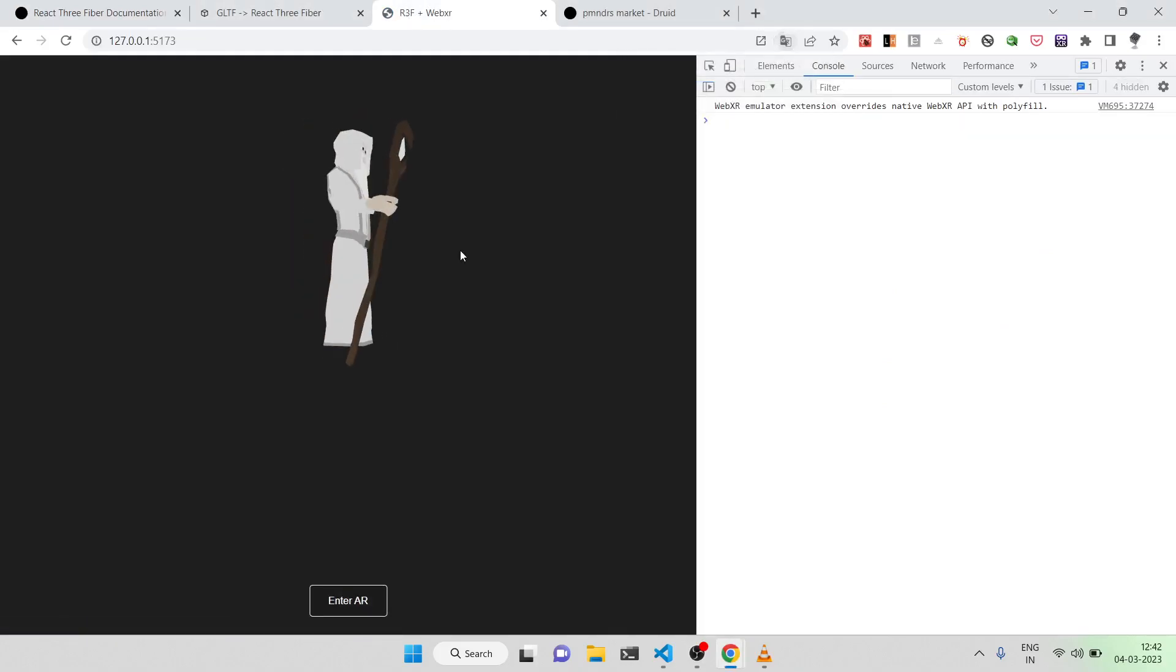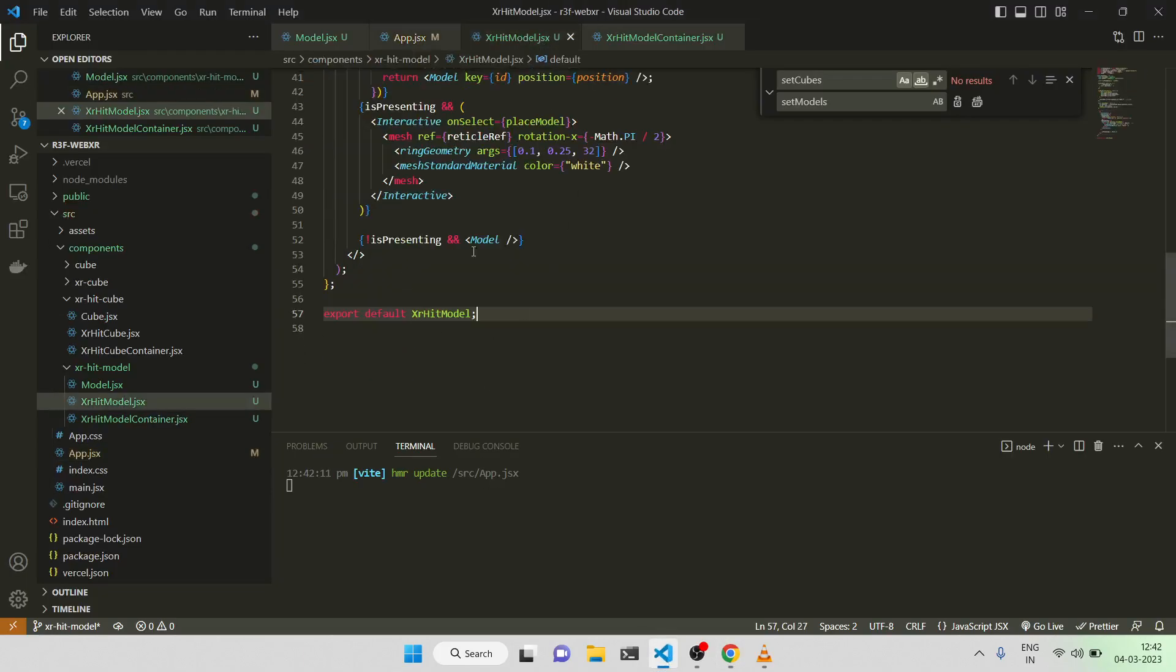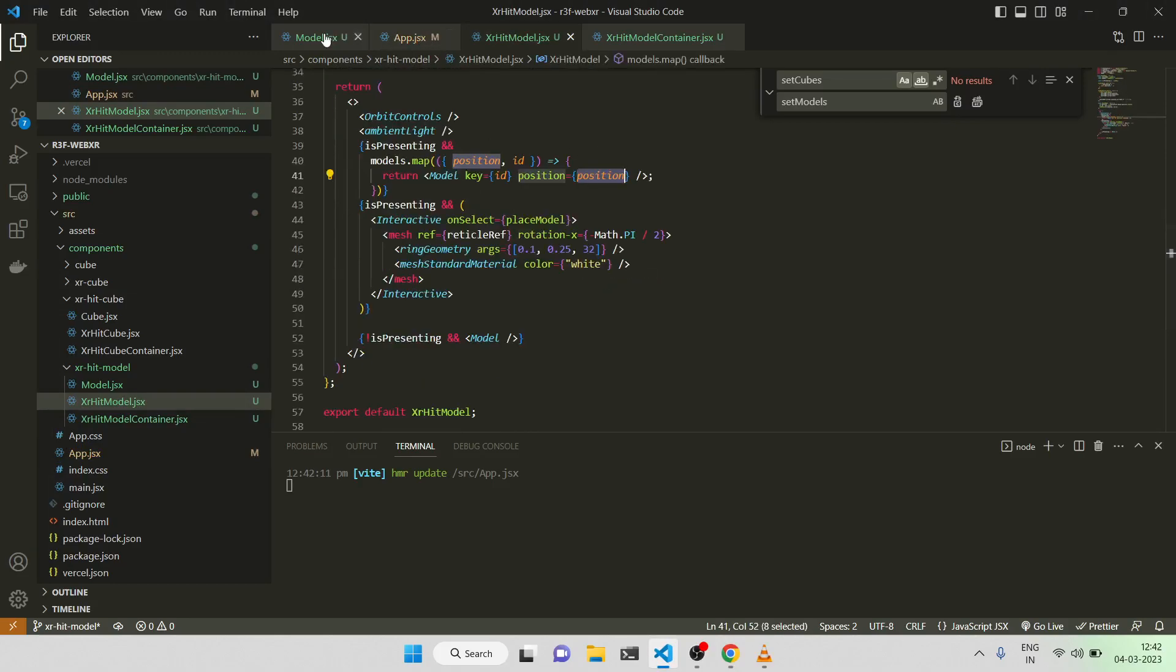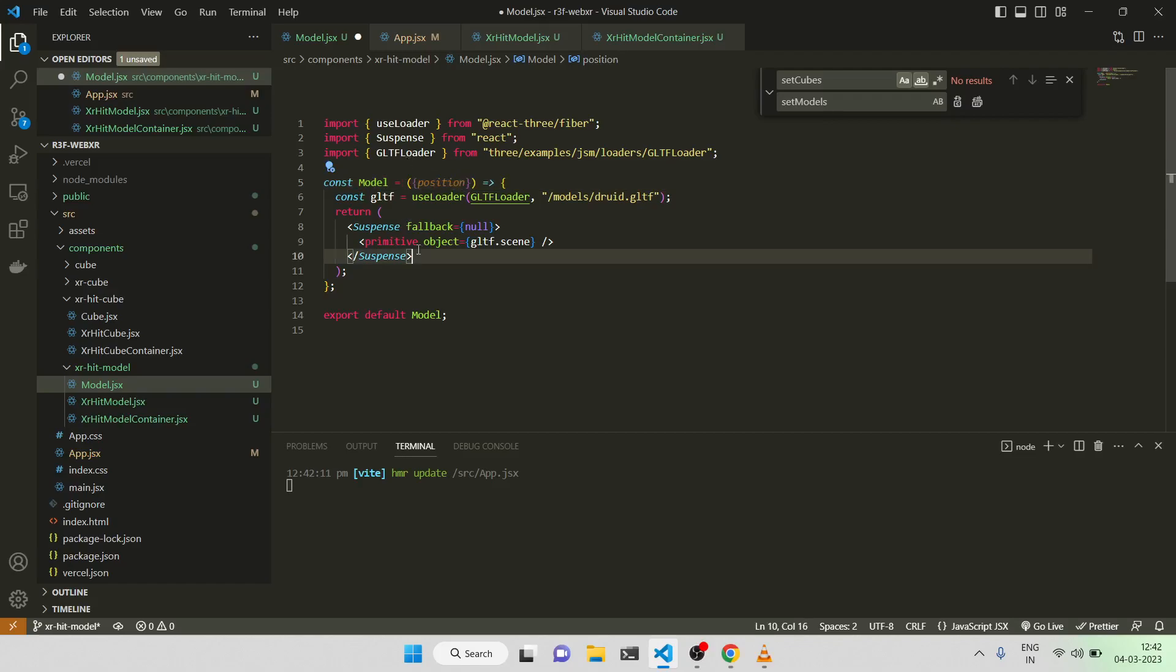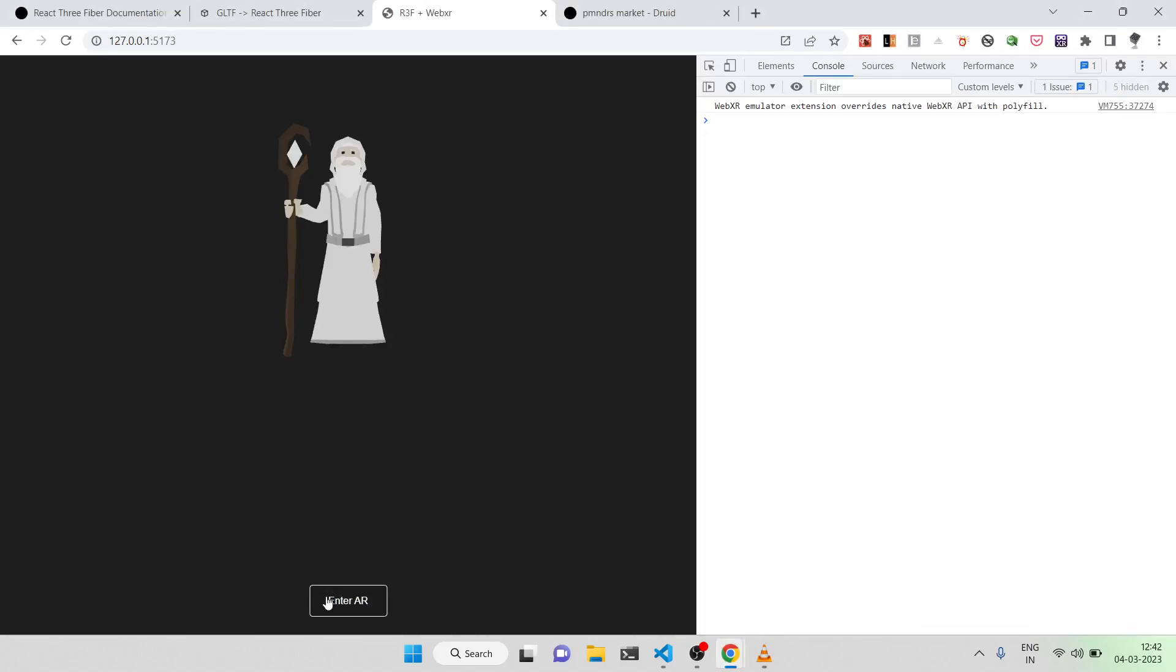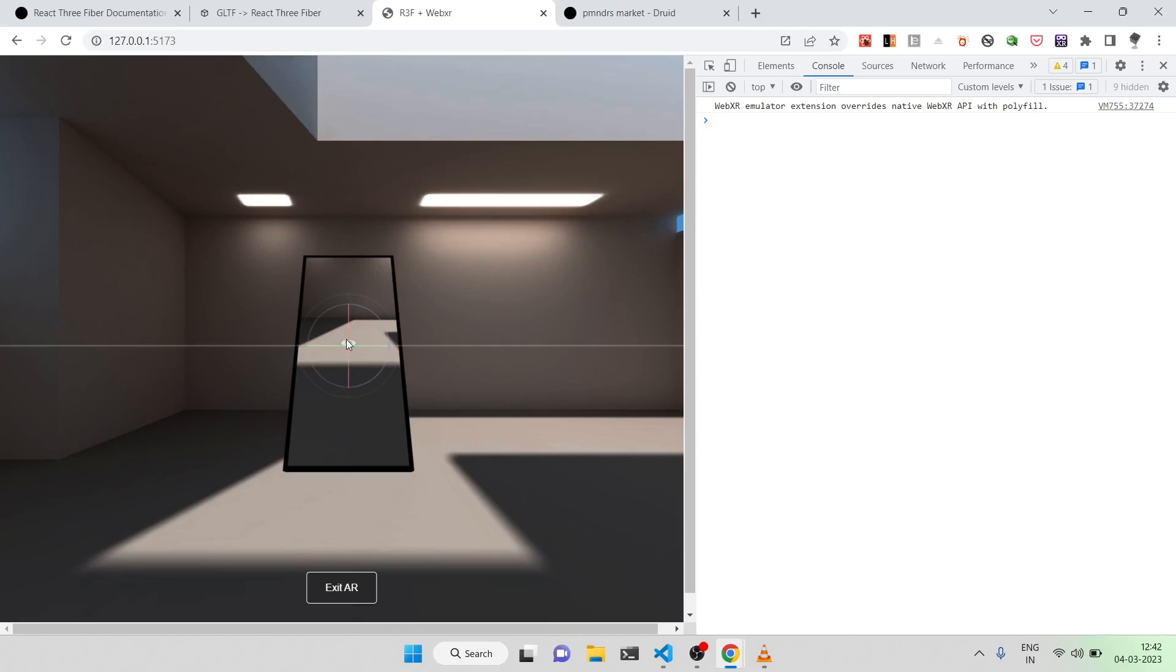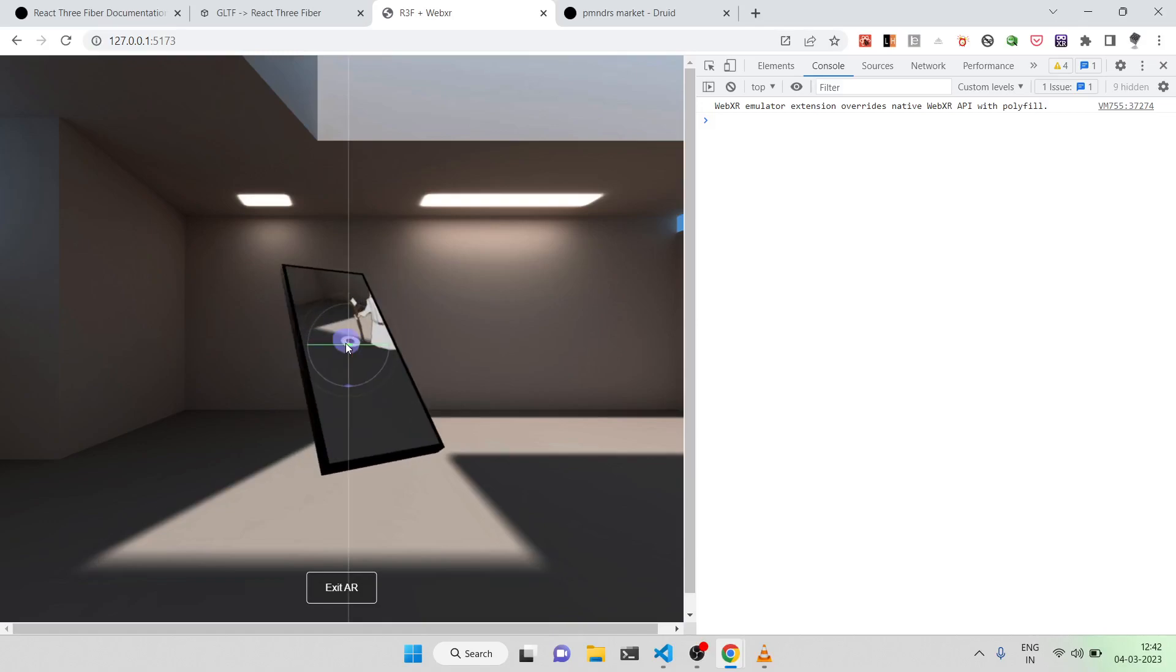Let's see whether there is any error or not. As you can see, we have the model. And I think I'm not sure whether I've noticed it or not - I have, I'm passing the model the position. Here as you can see, but I'm not using the position in the model component. So I'll just destructure the position and pass this position to the primitive tag. Now let's see whether everything works fine. Let me refresh it again to be in the safe side. Enter. Now when I click on it, I'm able to place the model. I can change the location again, as you have noticed it.